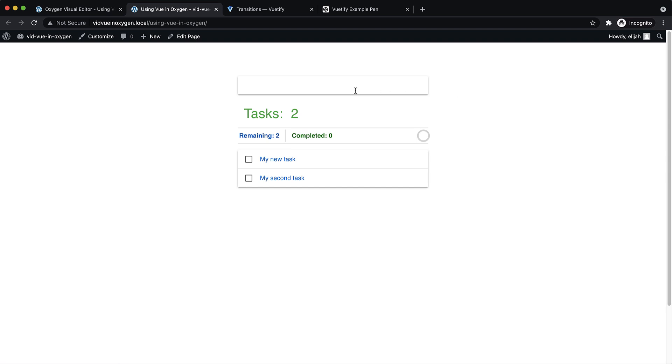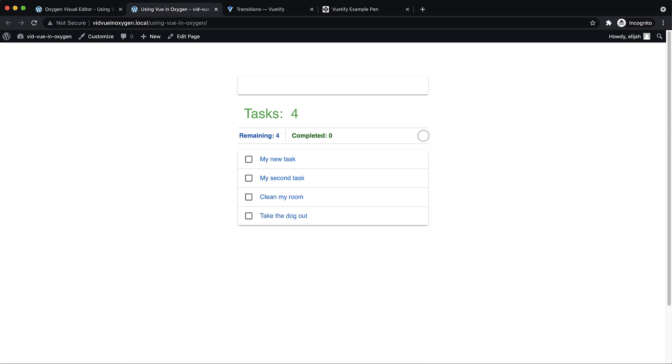Hey, this is Elijah with the Oxygen team, and in this video we'll be looking at how to create a Vue app like the one you see here on your Oxygen site using Oxygen's code block.